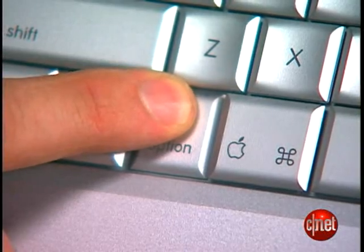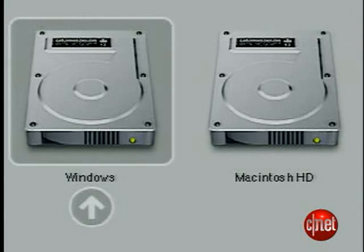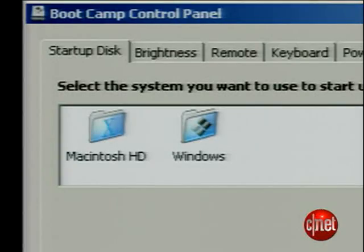You'll restart again and Windows will tell you it found all kinds of great new hardware — just follow its instructions. From now on, if you want to boot into Windows, you'll have to hold down the Option key during boot up and select Windows. You can also change the preference to boot into Windows in the Boot Camp control panel. Check out more videos on CNETTV.com for tips on how to write to Windows files from OS X and how to reprogram the Mac keyboard to work better in Windows.